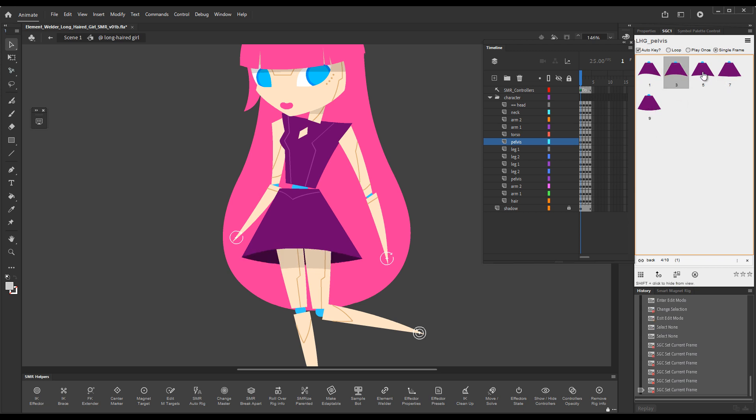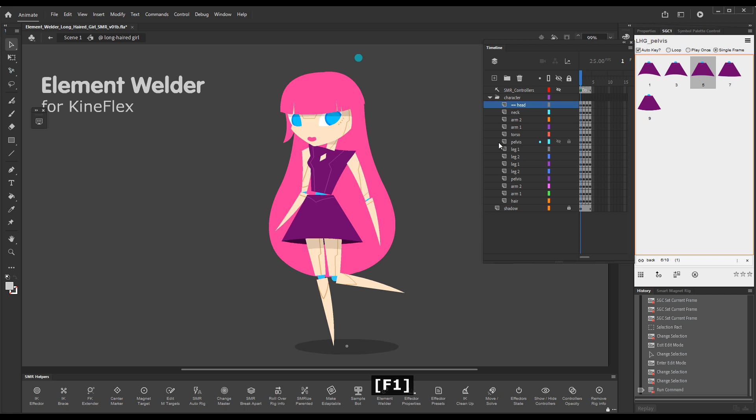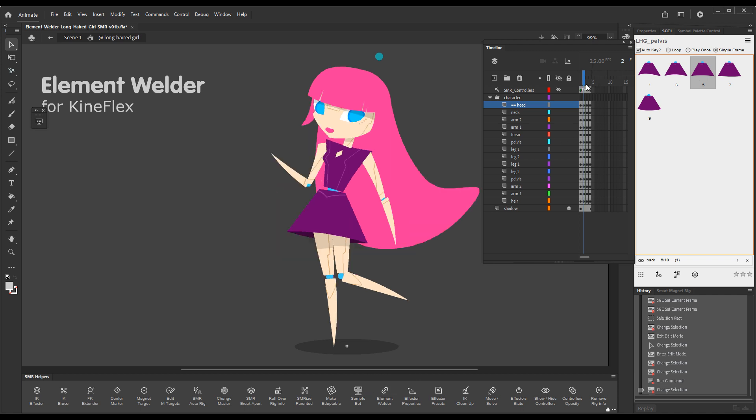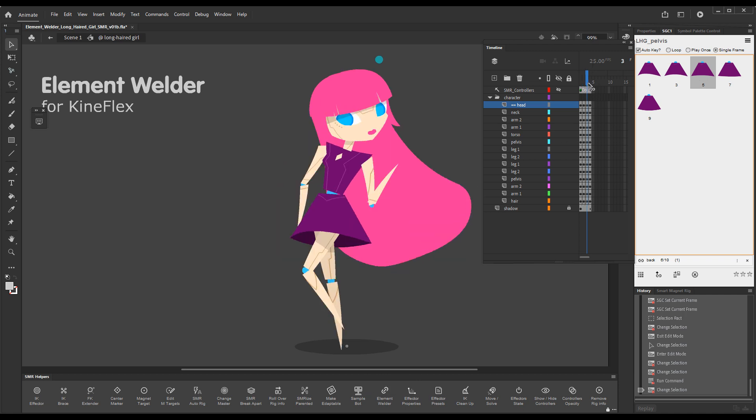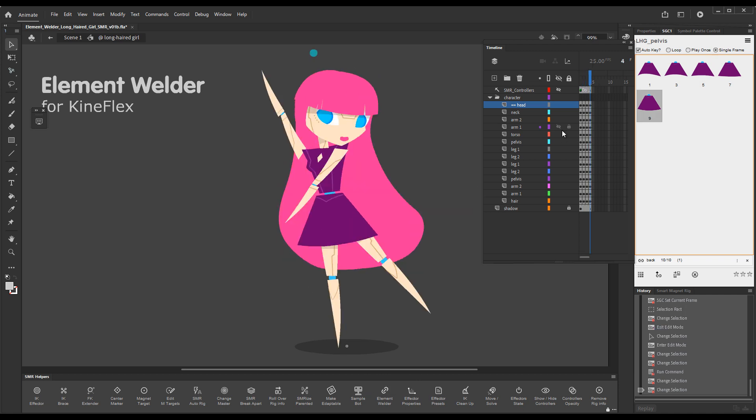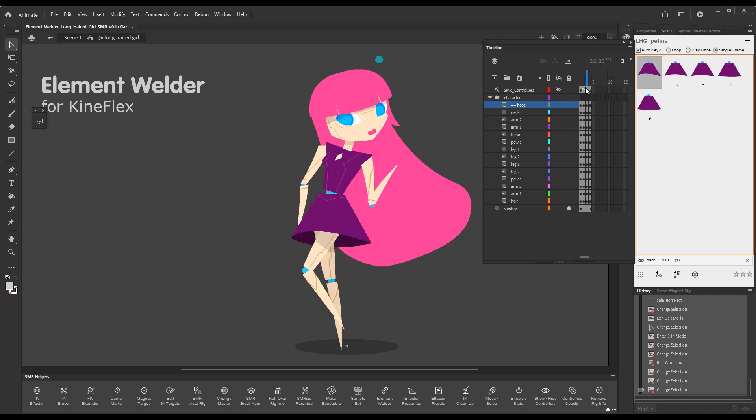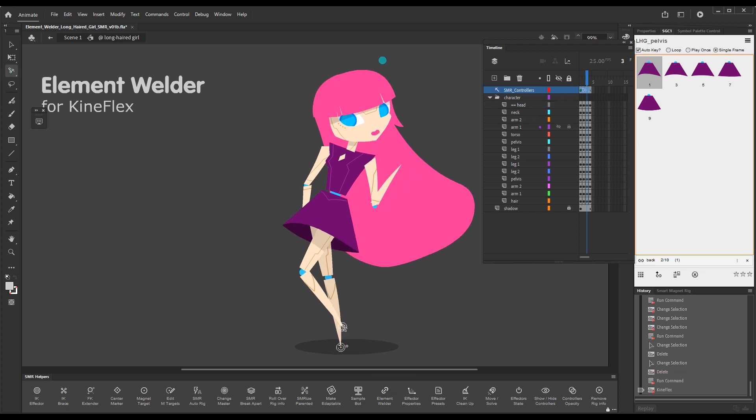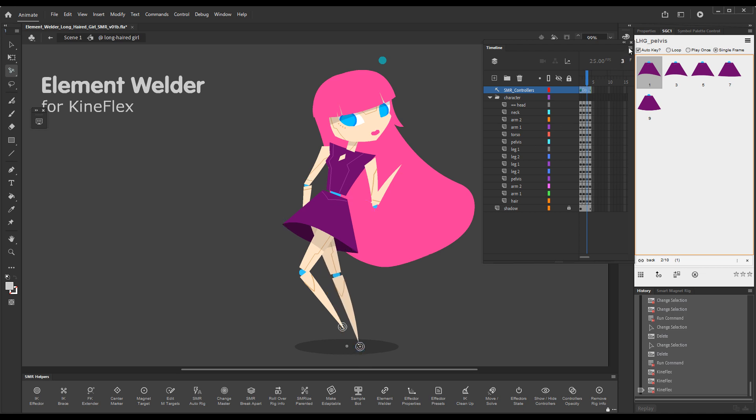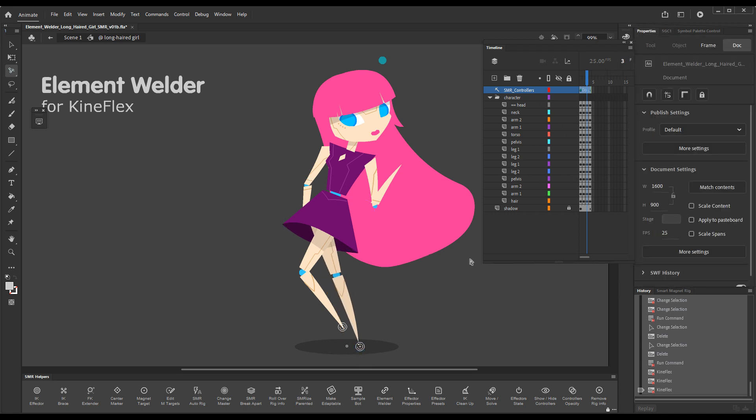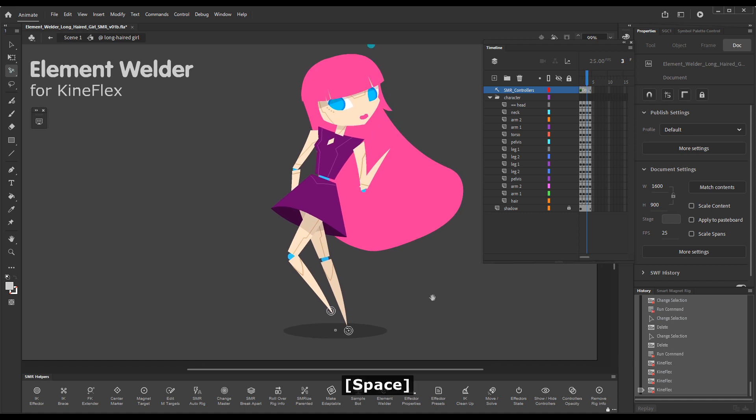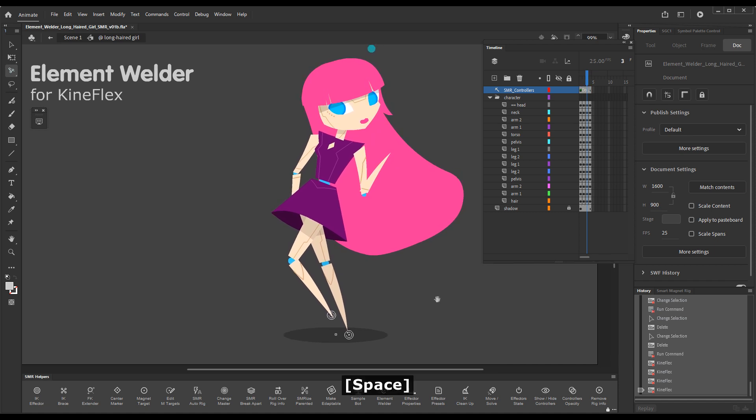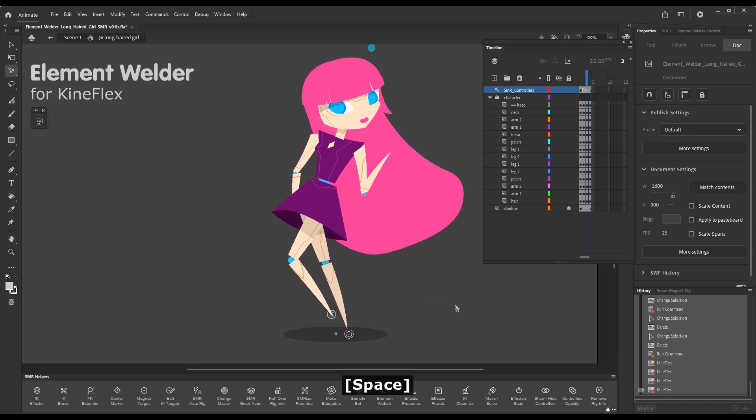And it's very cool. I've just come up with a bunch of cool poses. You can see, welded elements look very nice and work very well. So I think that this covers everything about element welder for KineFlex. I hope that this has been helpful. Thanks for watching.